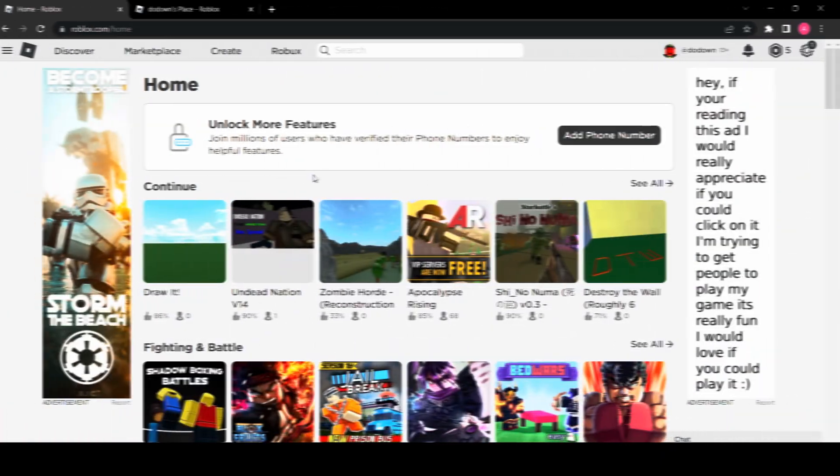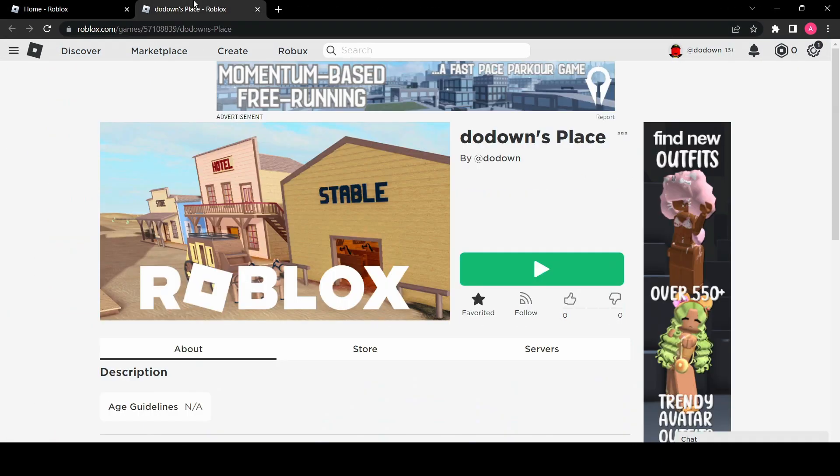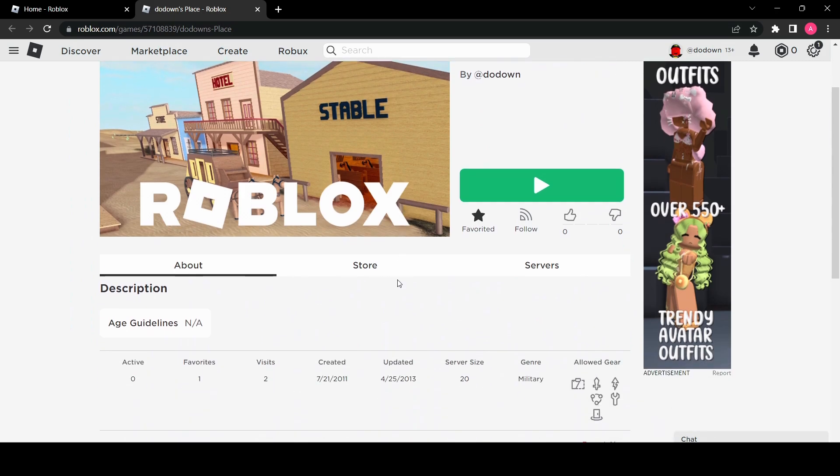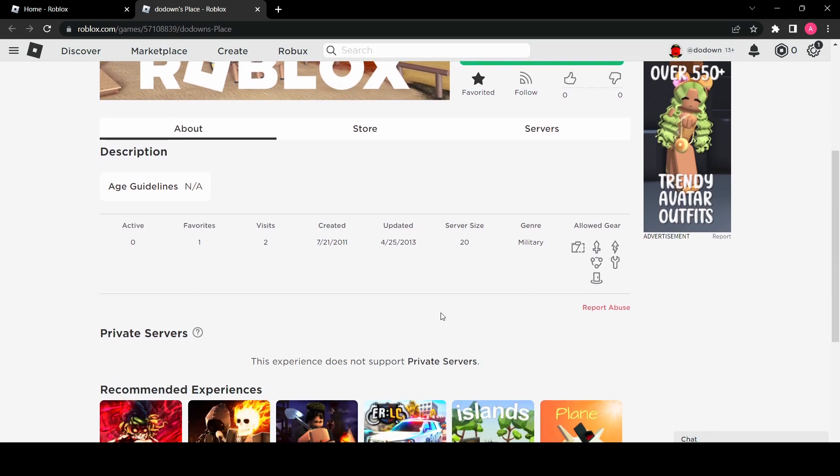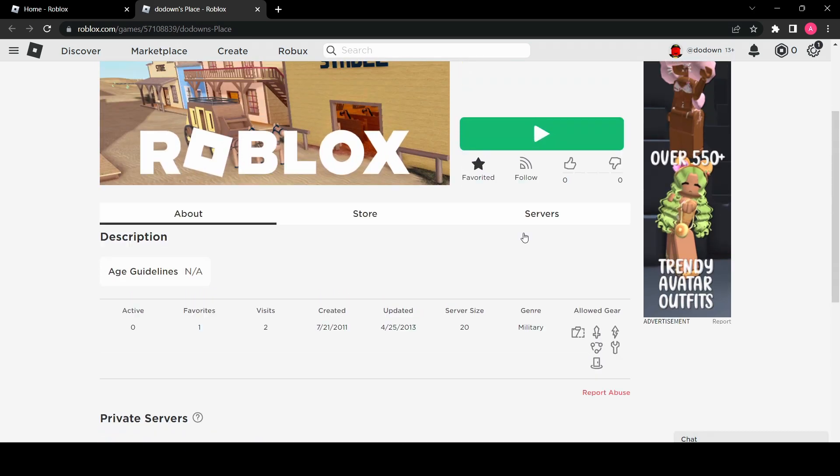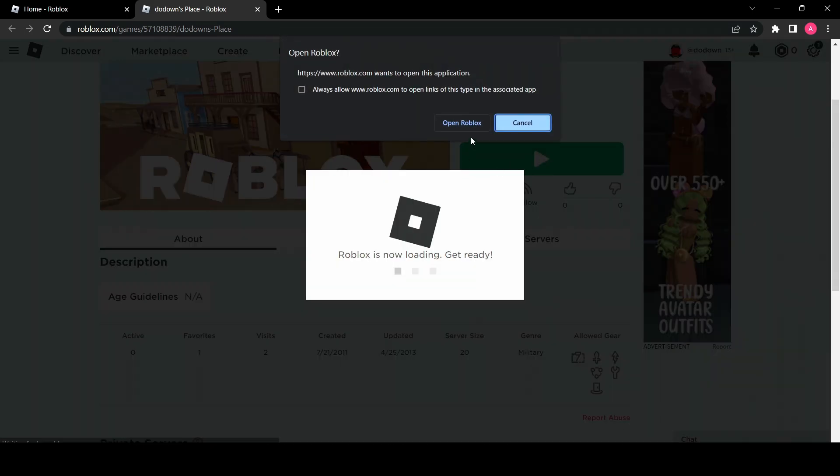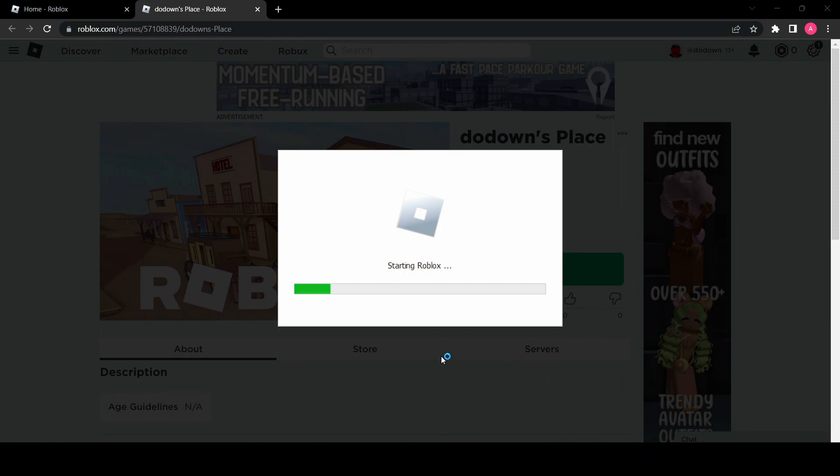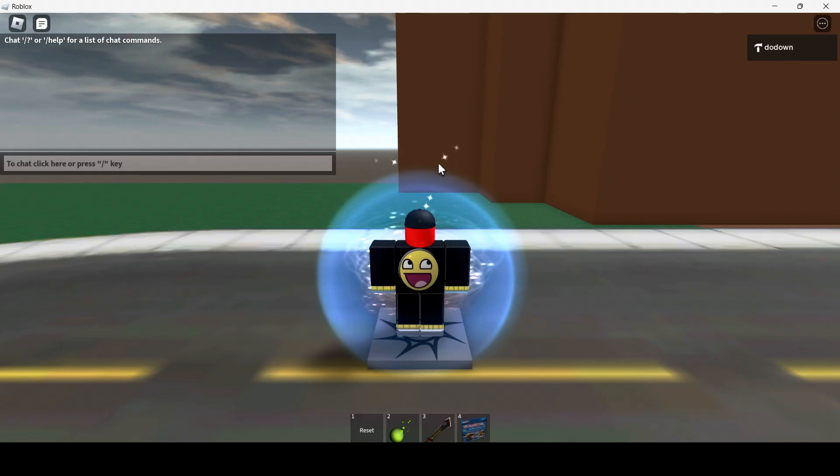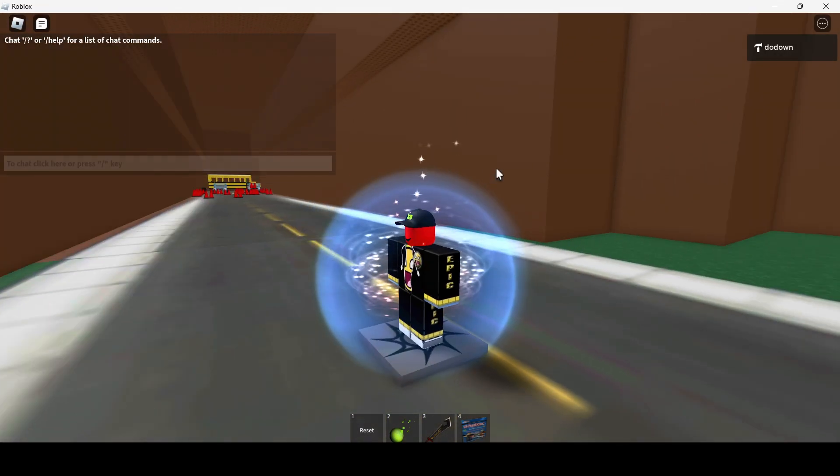Without further ado, let's check out my place. It has two visits. It was made in 2011 and updated in 2013. Looks like the genre is military and all gears allowed. Let's see what this place is about. Oh here we go, so I've loaded in.